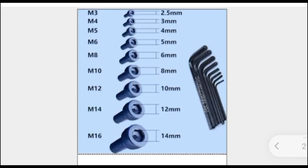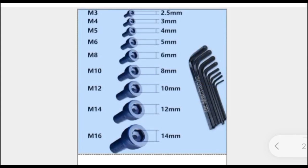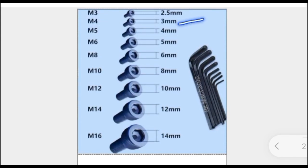First, we have M3 Allen bolt and its hole size is 2.8 mm. For that, we need 2.8 mm Allen key to tighten or loosen this bolt. Then we have M4 Allen bolt and for that, we need 3 mm Allen key. For M5 Allen bolt, we have 4 mm size Allen key.